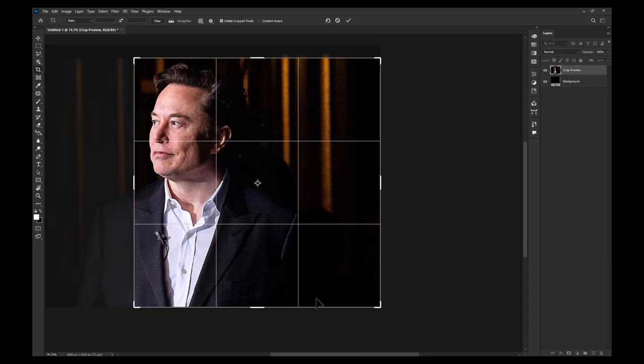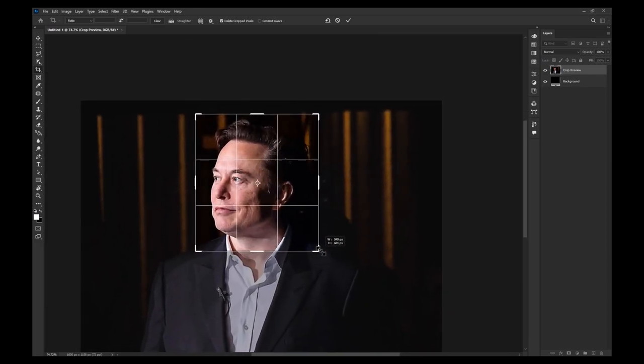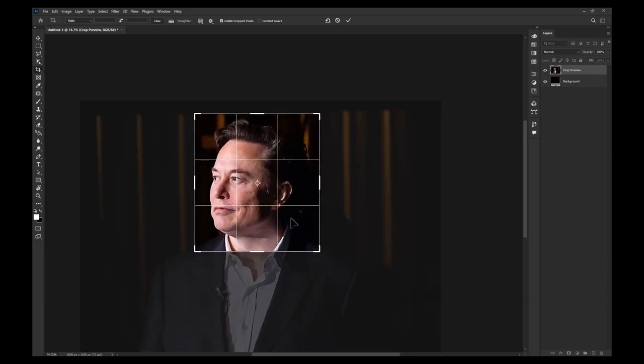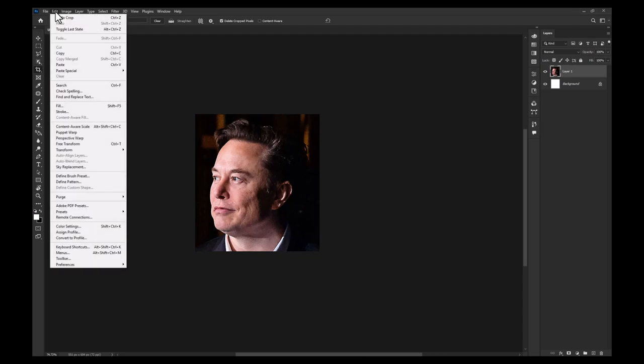Once you are happy with your cropping job, hit enter to commit the crop. If you would like to undo your crop, you can either press Ctrl+Z or go to Edit > Undo Crop.